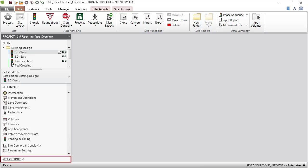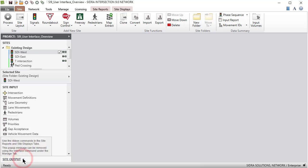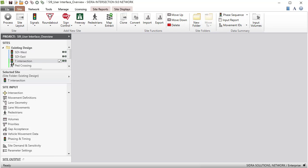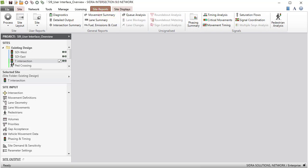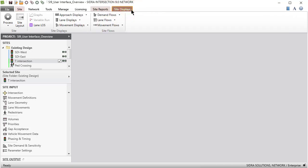The Site Output link in the bottom section of the project pane opens help text about accessing site output commands. Output reports and displays are accessed using commands under the Site Reports and Site Displays tabs, which appear as part of the top Site tab.